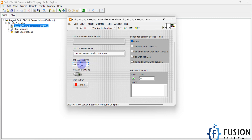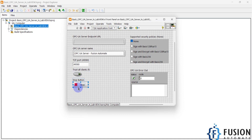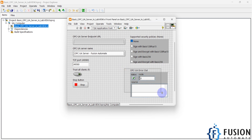Here is the TCP port number on which your OPC UA server will be started. You can change the TCP port number if needed. If you want to trust all clients, you can enable this option; if not, you can disable it. If you want to stop the server, click the stop button. You can also select which security policy is supported, and any errors will be displayed here.